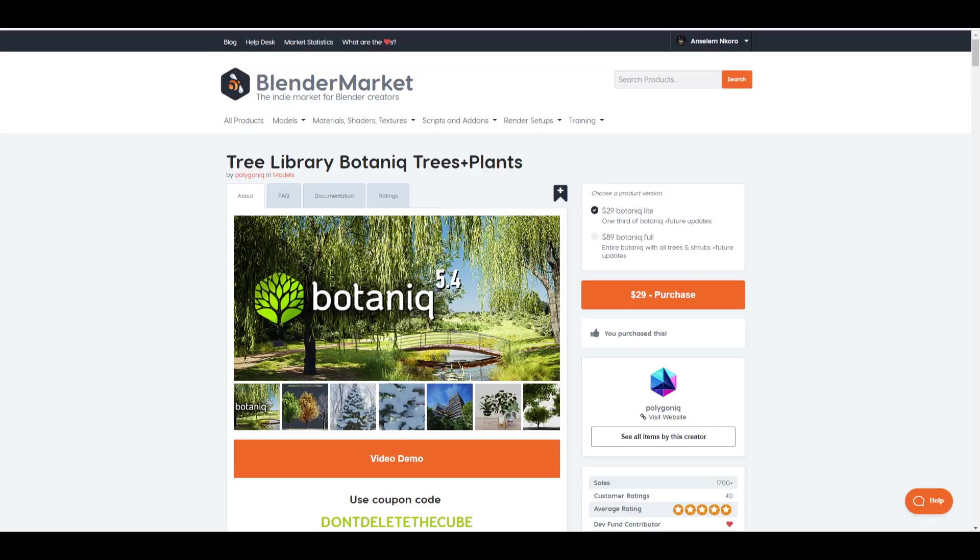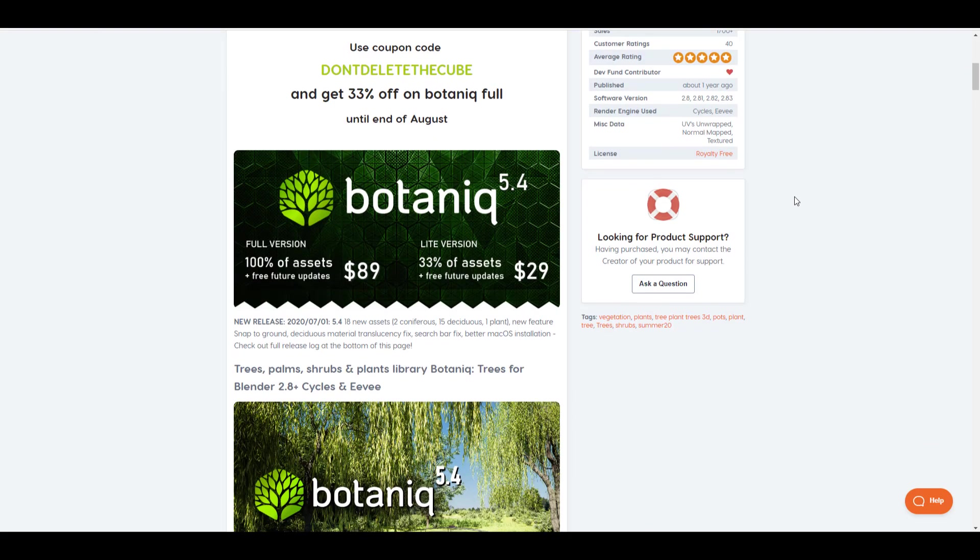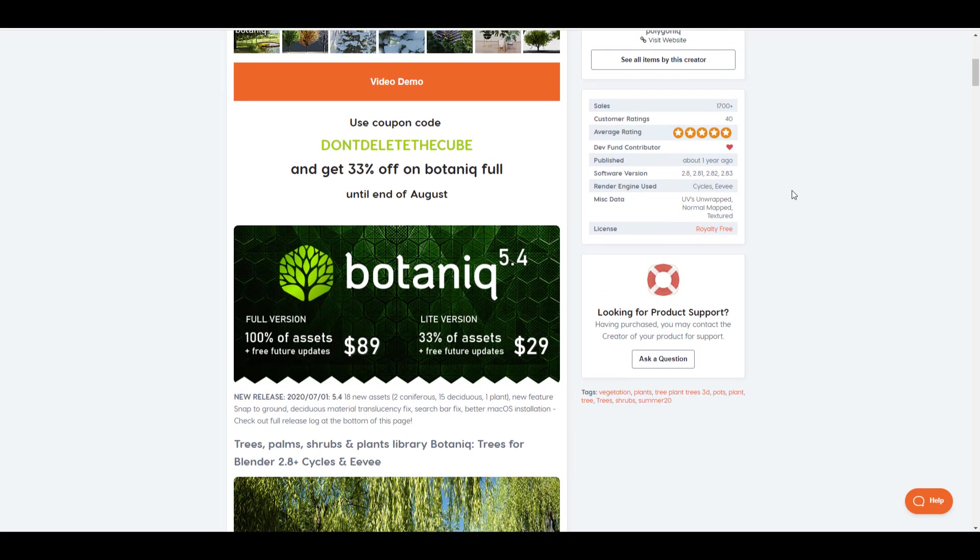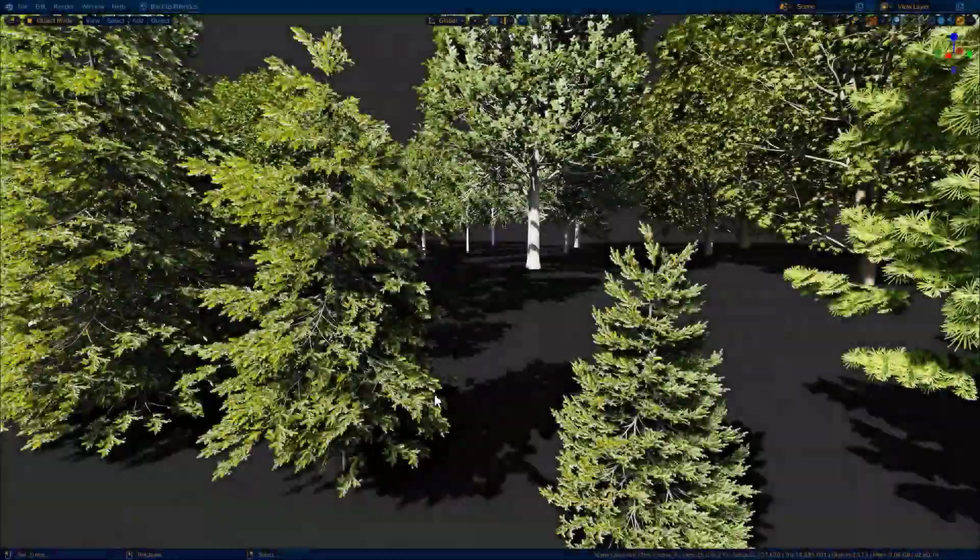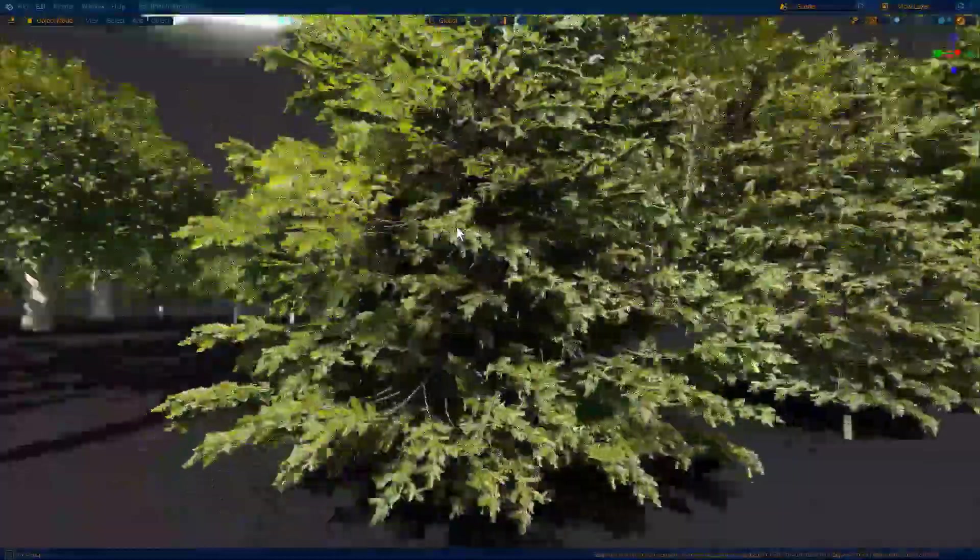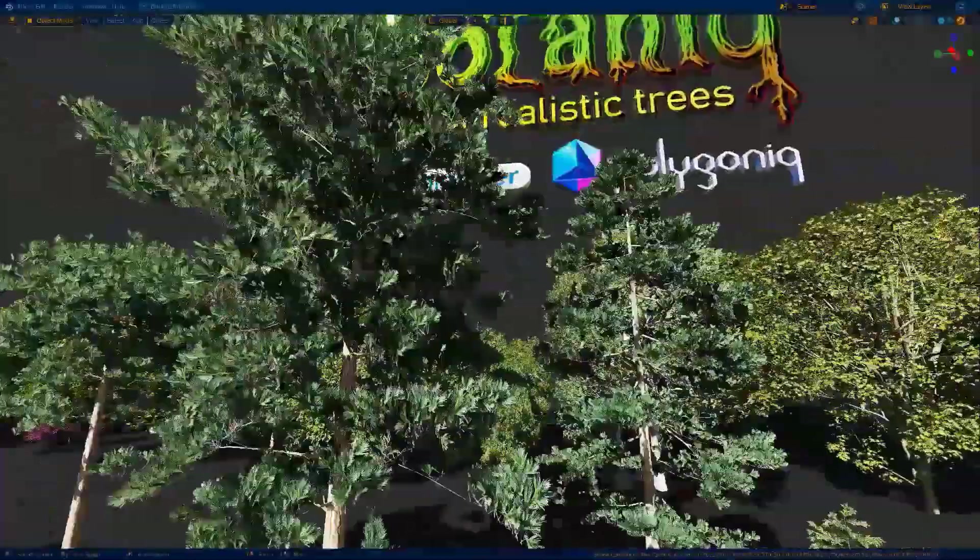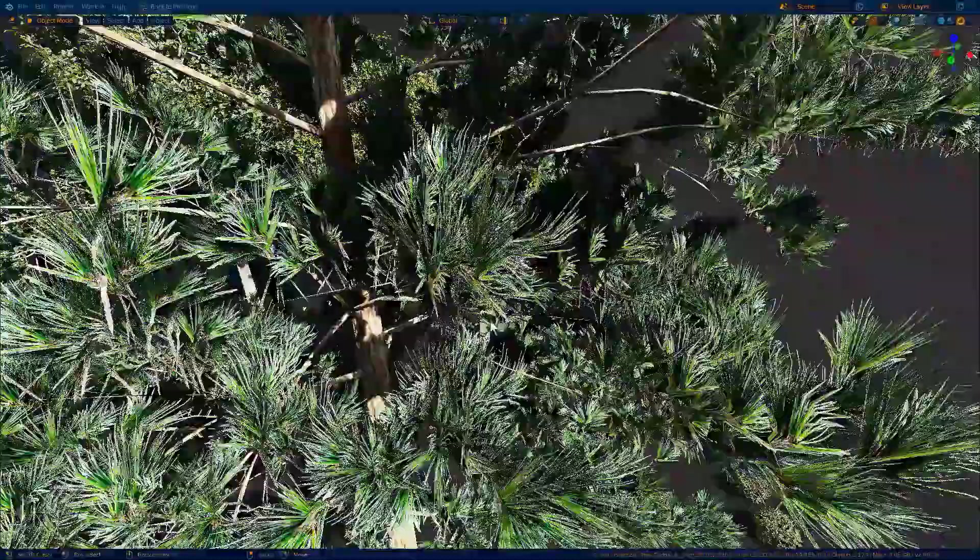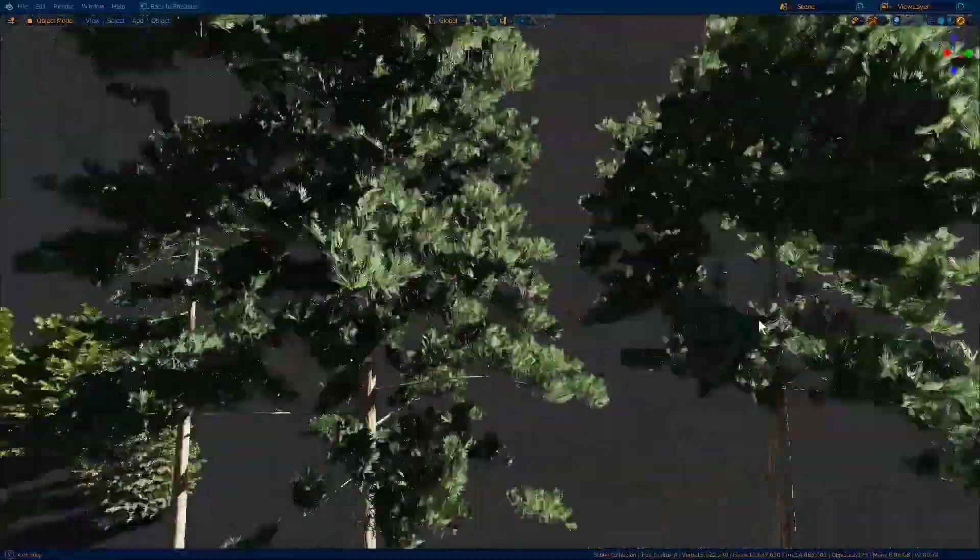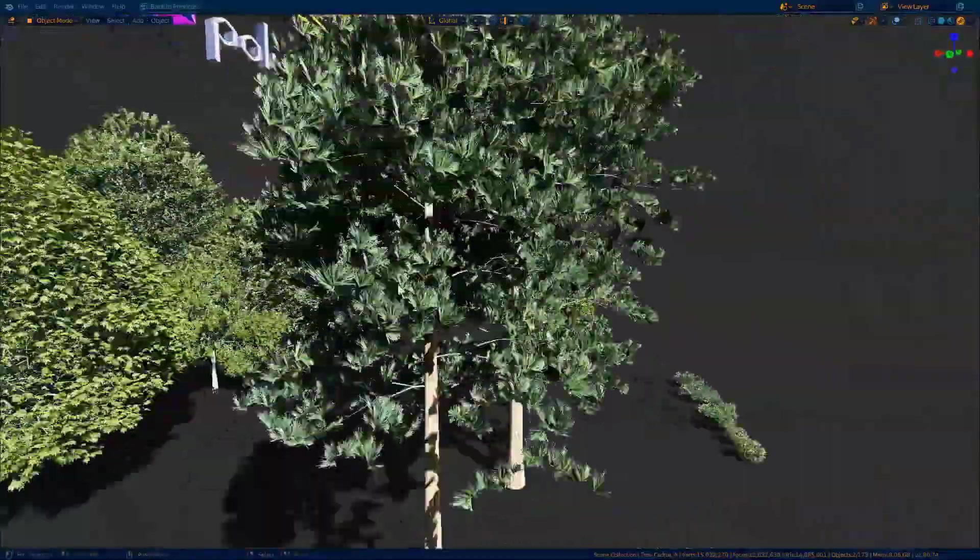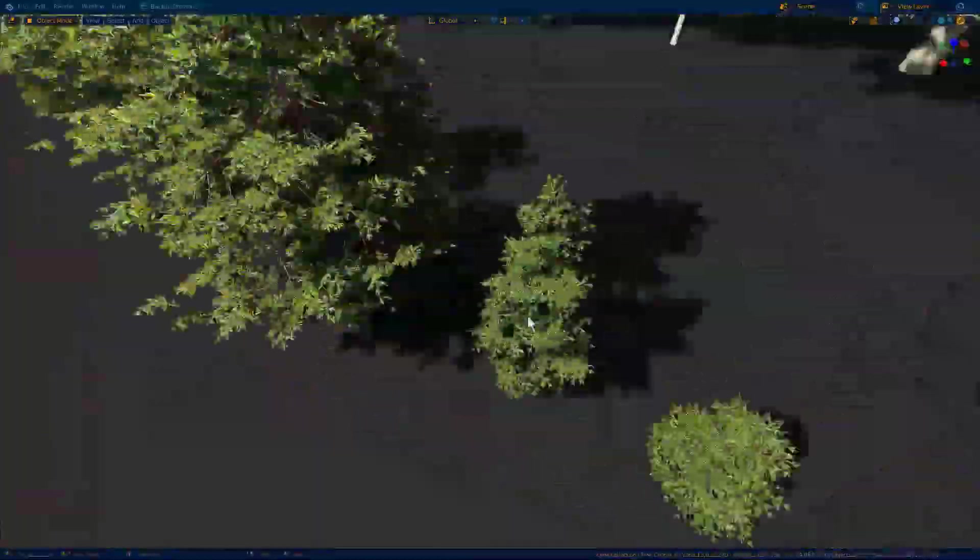And speaking about things that you can also get from them at 33% which will help you save money, you can come through and get their free library known as Botaniq. Link to all of these is going to be in the description, and the coupon code for this is don't delete the cube. So if you're looking for trees with season features or maybe you're just looking for conifers or deciduous trees, right now you can get all of these at your fingertips by simply going over to the link in the description and checking this out.